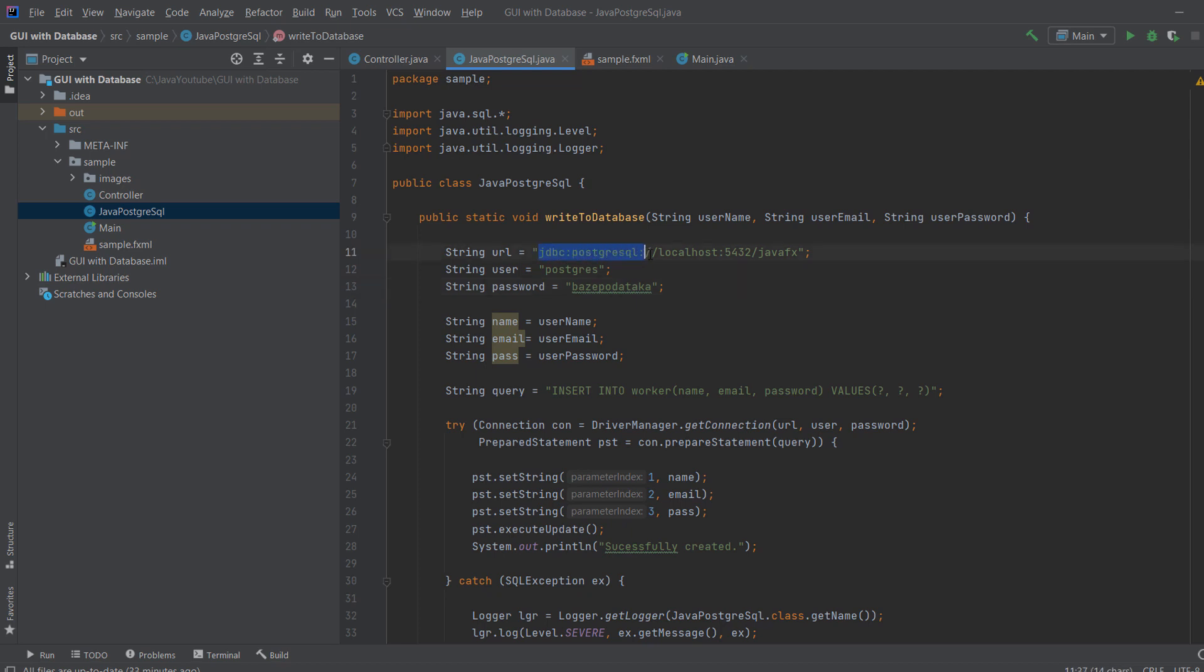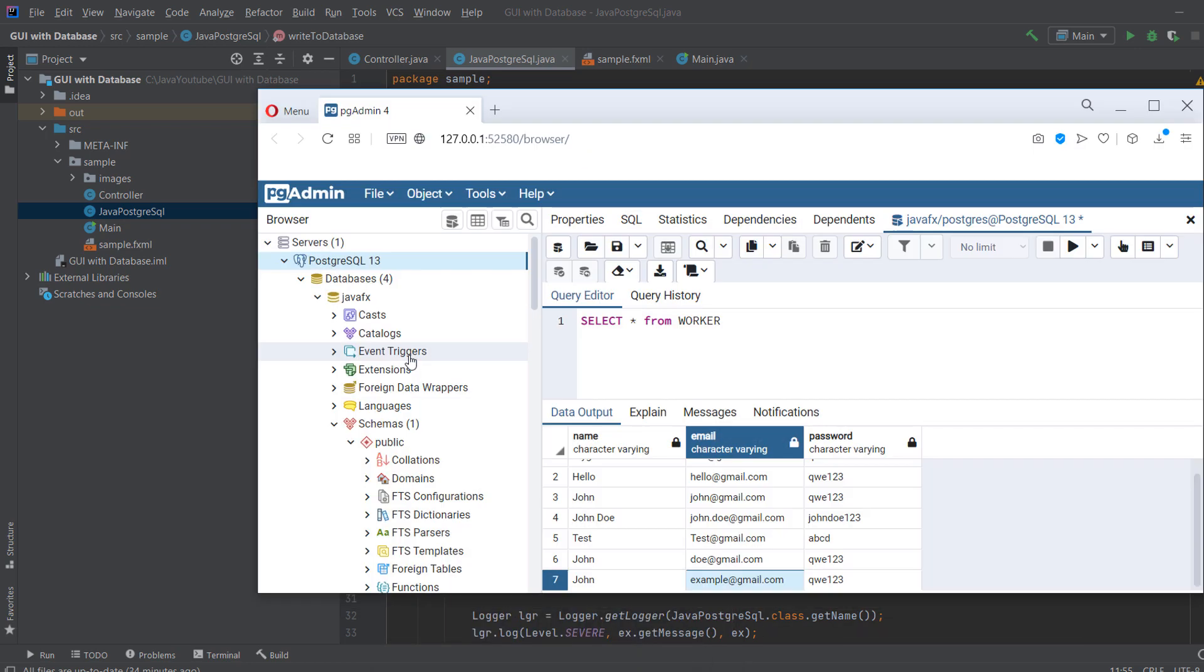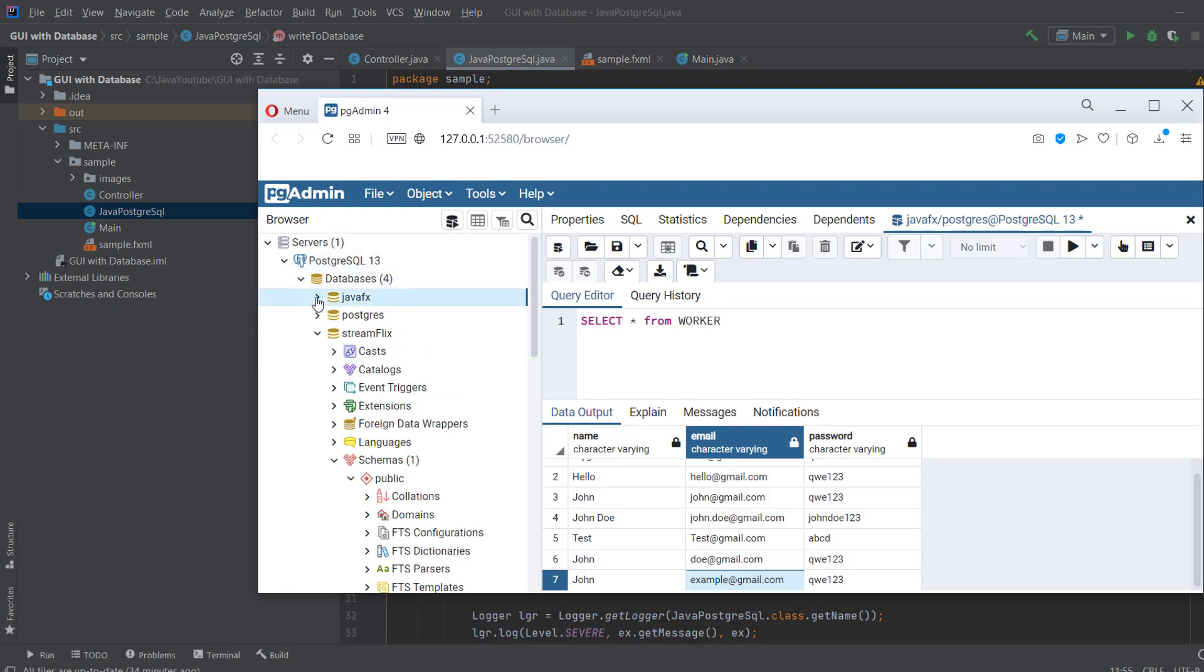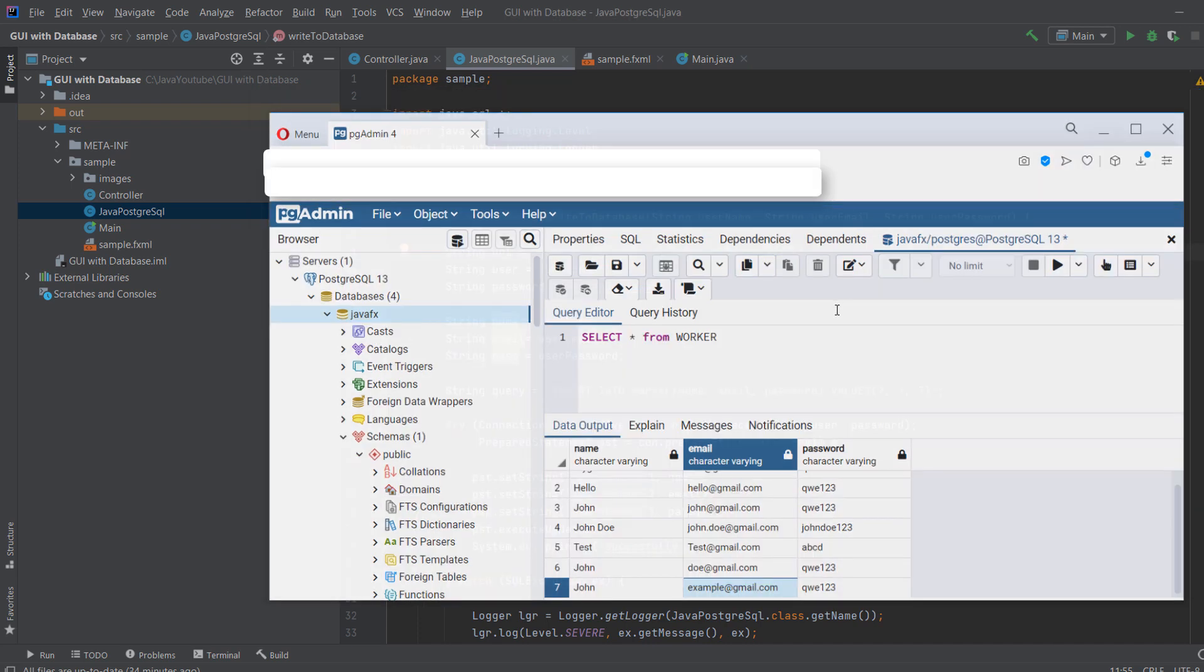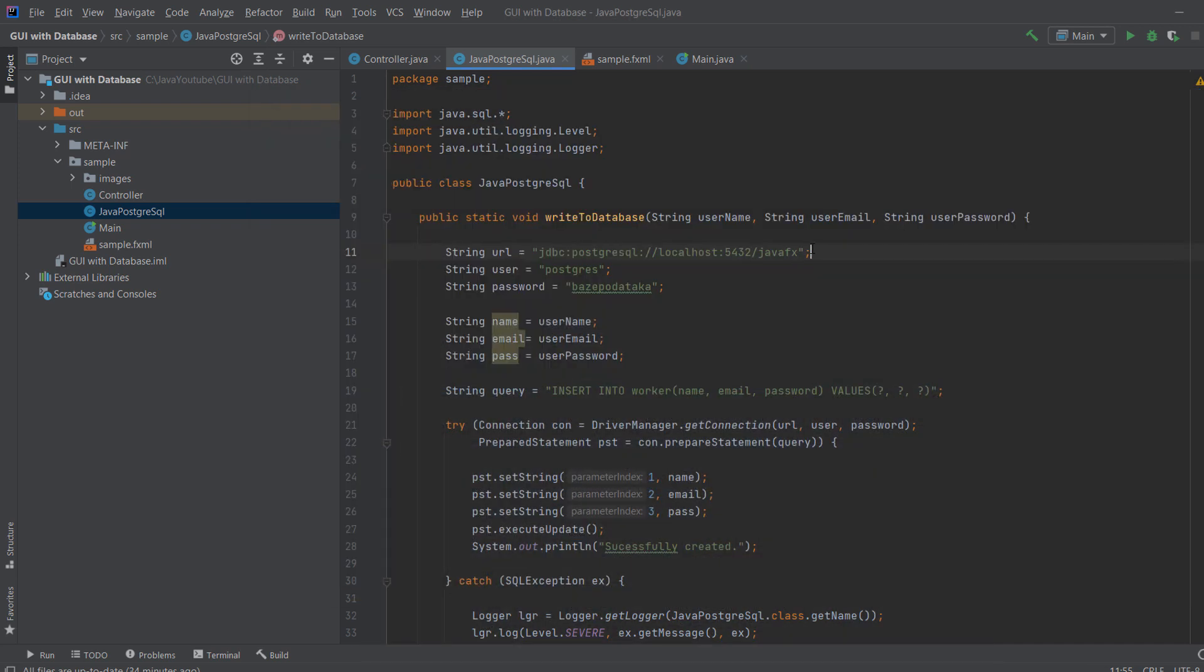So you say JDBC, PostgreSQL, localhost, and your port. So this may be different, but I doubt it. And then slash and name of the database. So I have a lot of databases, but I'm using this one. So JavaFX. And that's how you establish connection. Then you use your username, mine is Postgres. Yours can be different. And you use your password, whichever password you put.